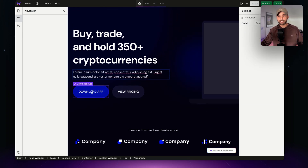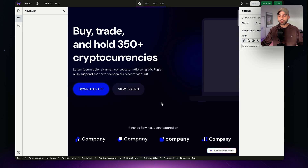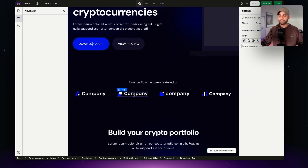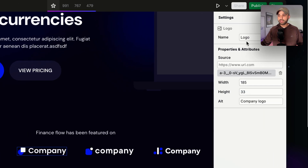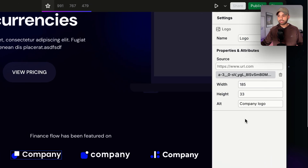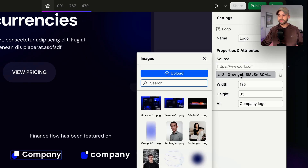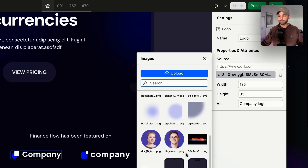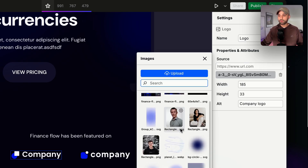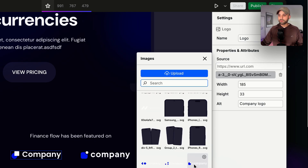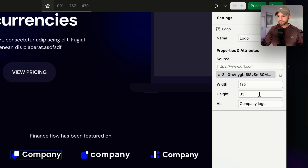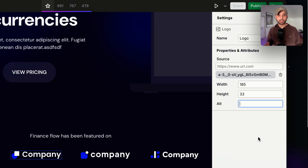We can update paragraph text, button text. We can even change out images by clicking on an image. On the right-hand side, we're going to see the options available. We can click this button to either select a different image or upload a new image right here by clicking Upload and selecting the file. When we do change out an image, just be sure to fill out the alt text field describing whatever's in the image.